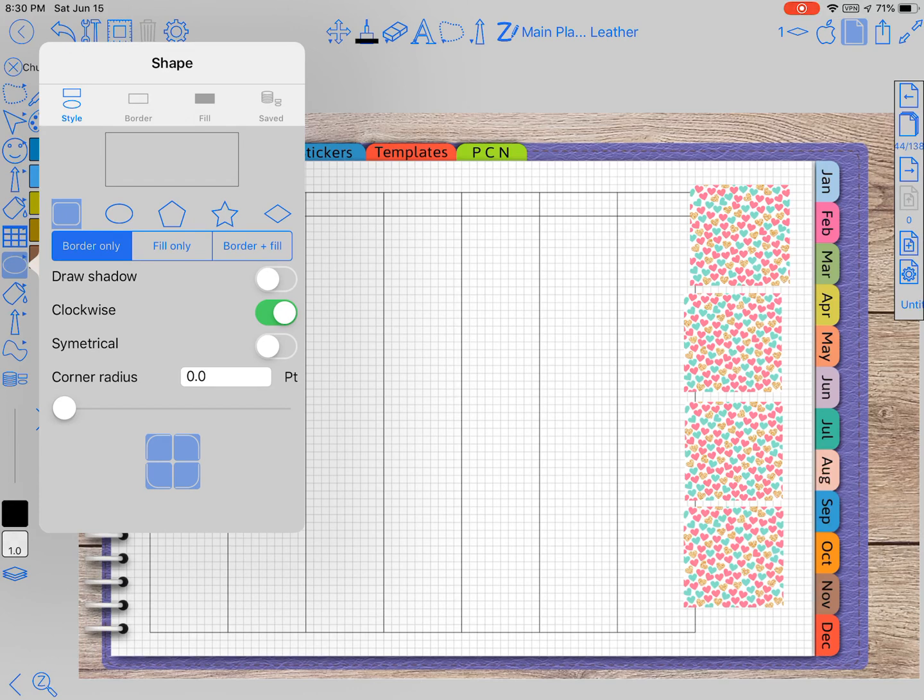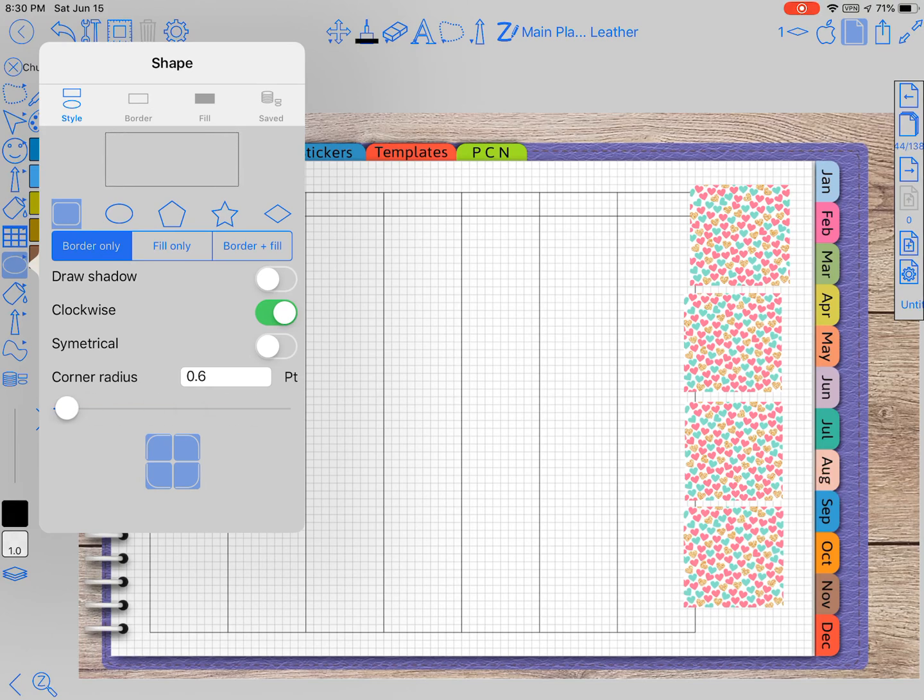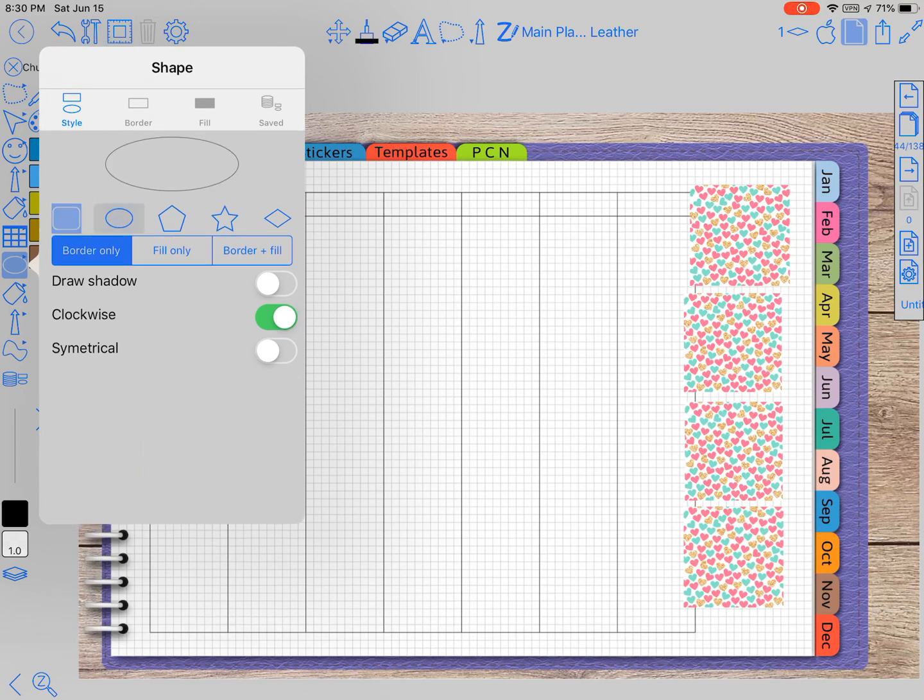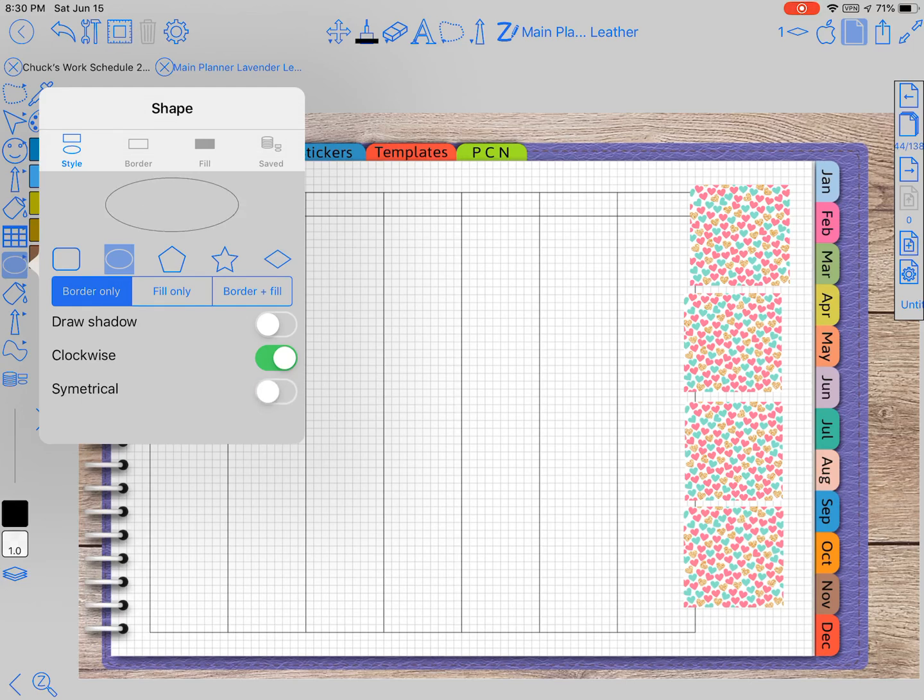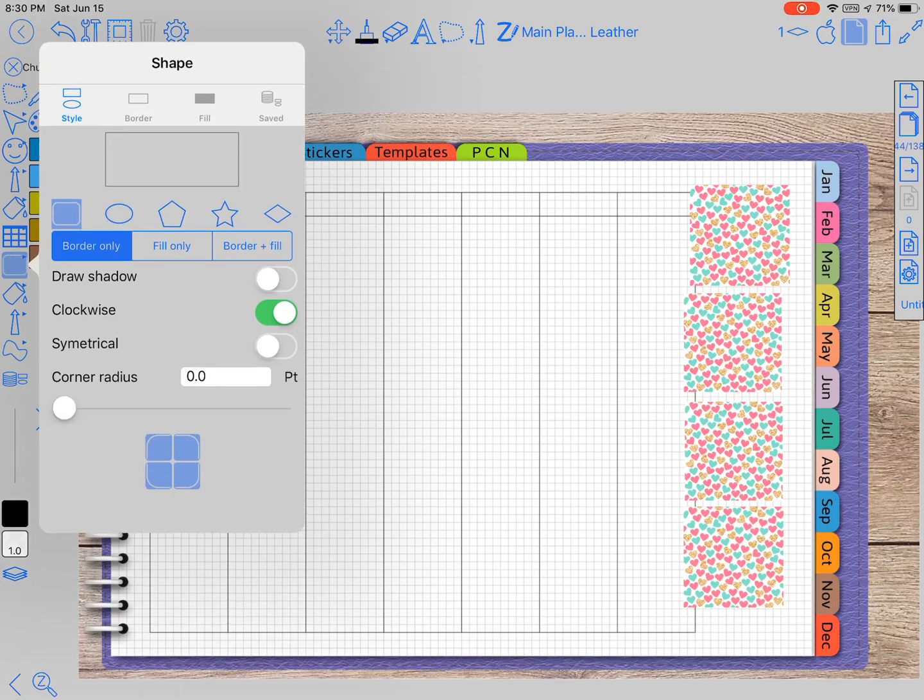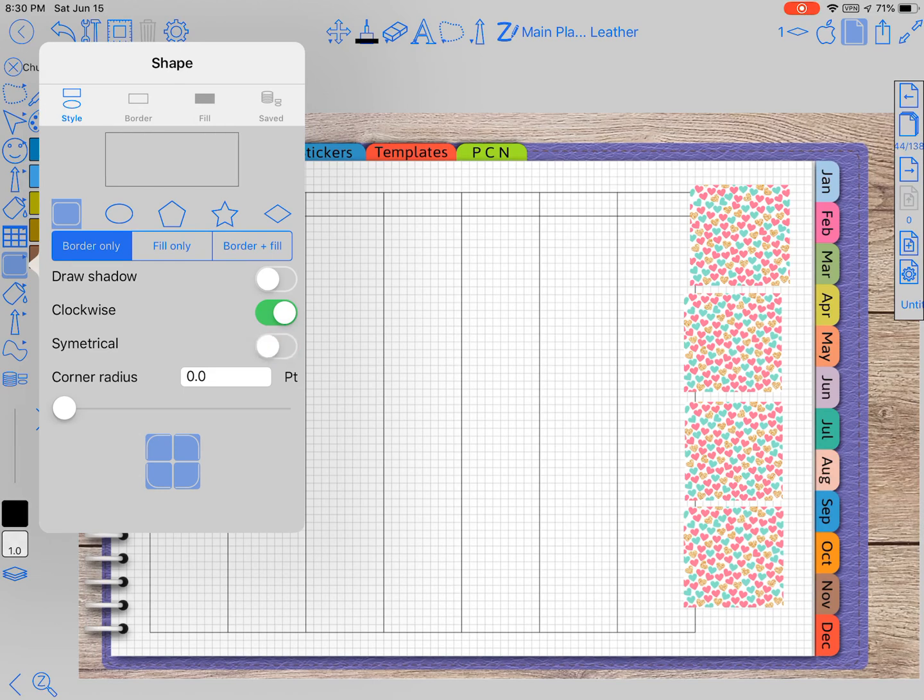Now you can make the corner radius different. If you click on symmetrical, it makes it a complete circle just like right here. It makes it a perfect square.